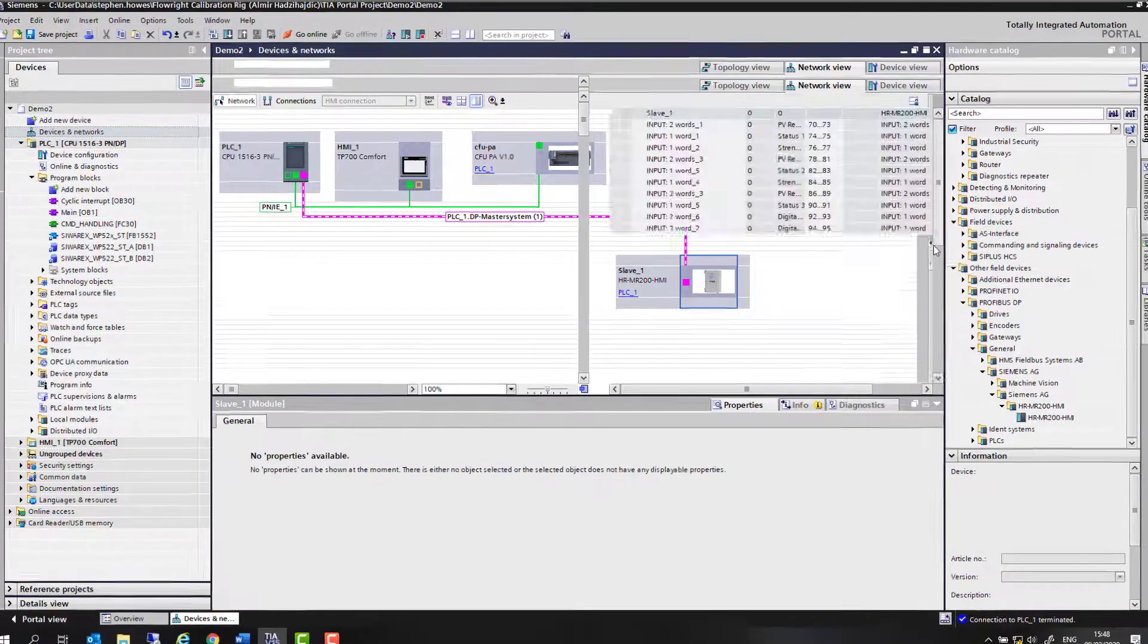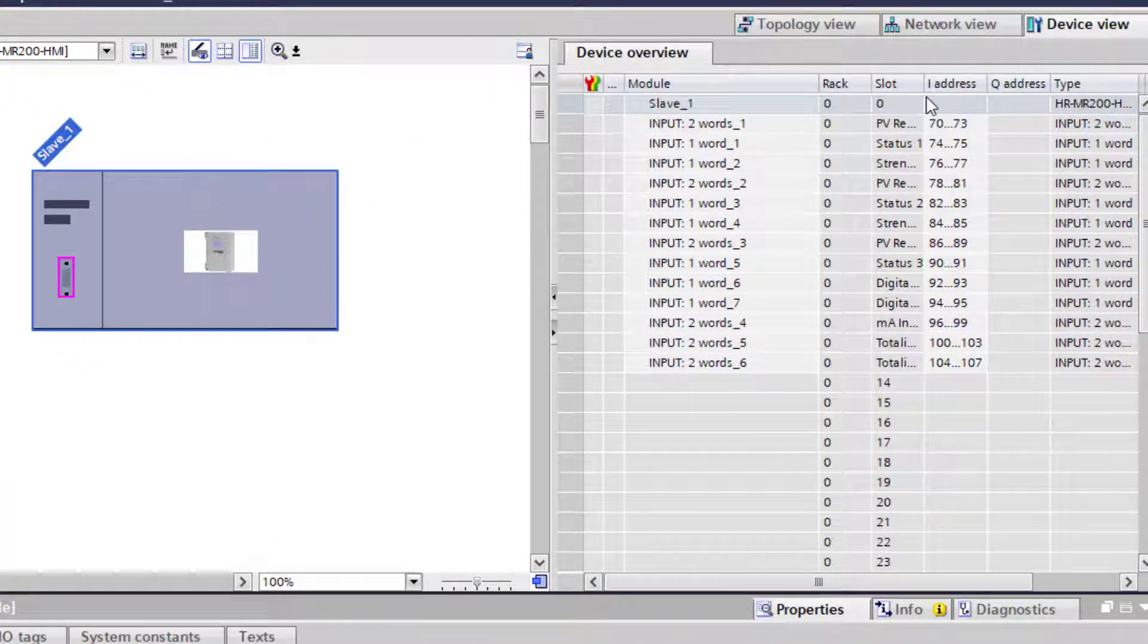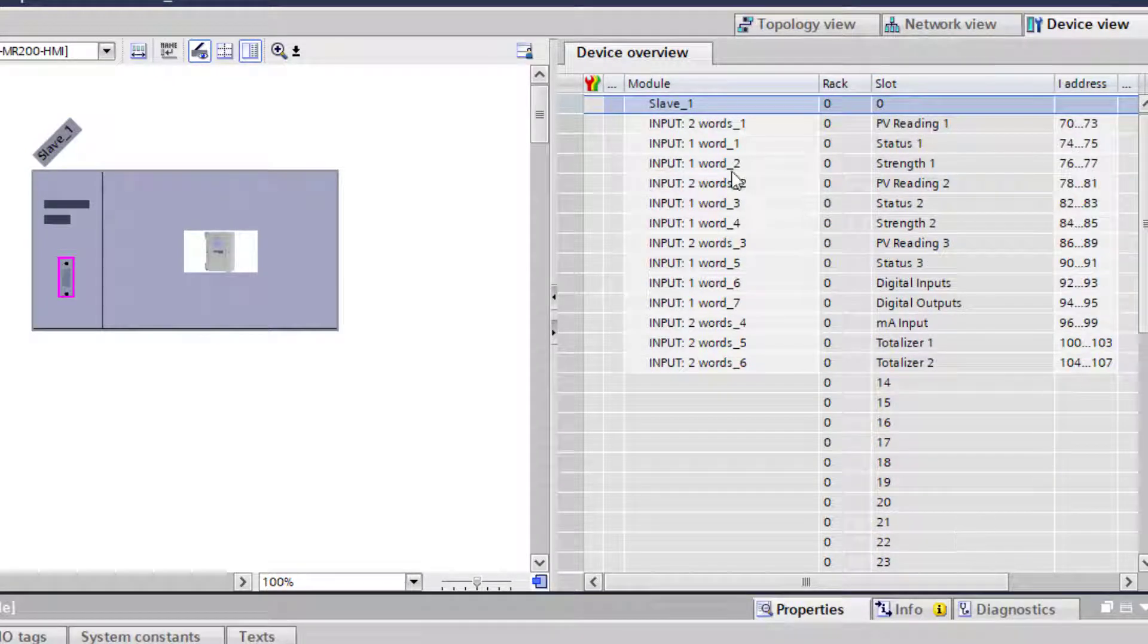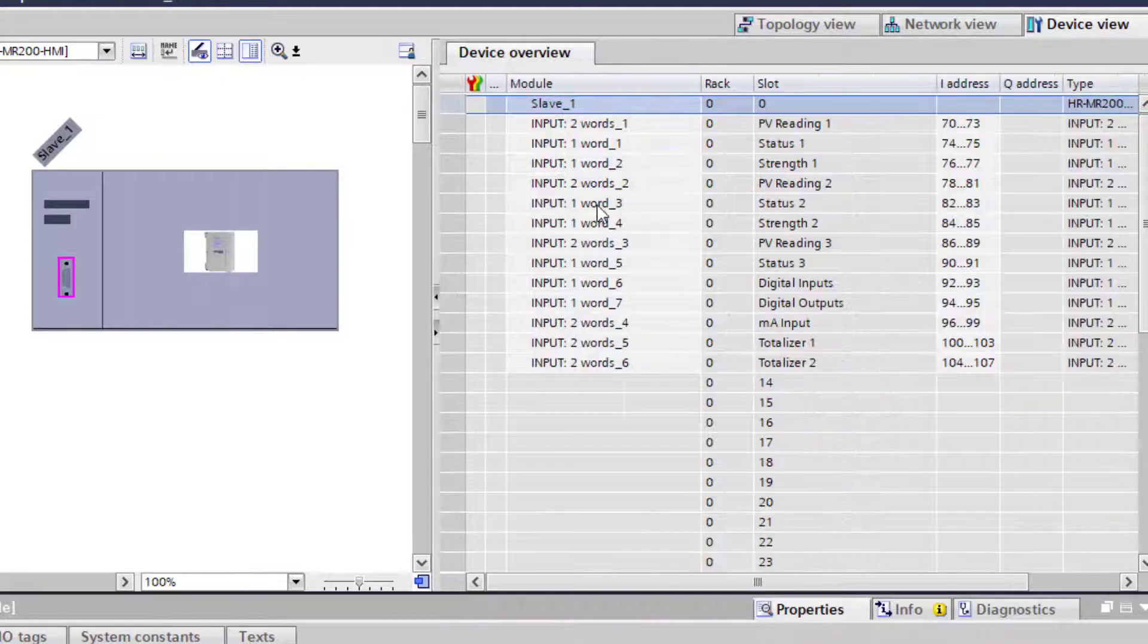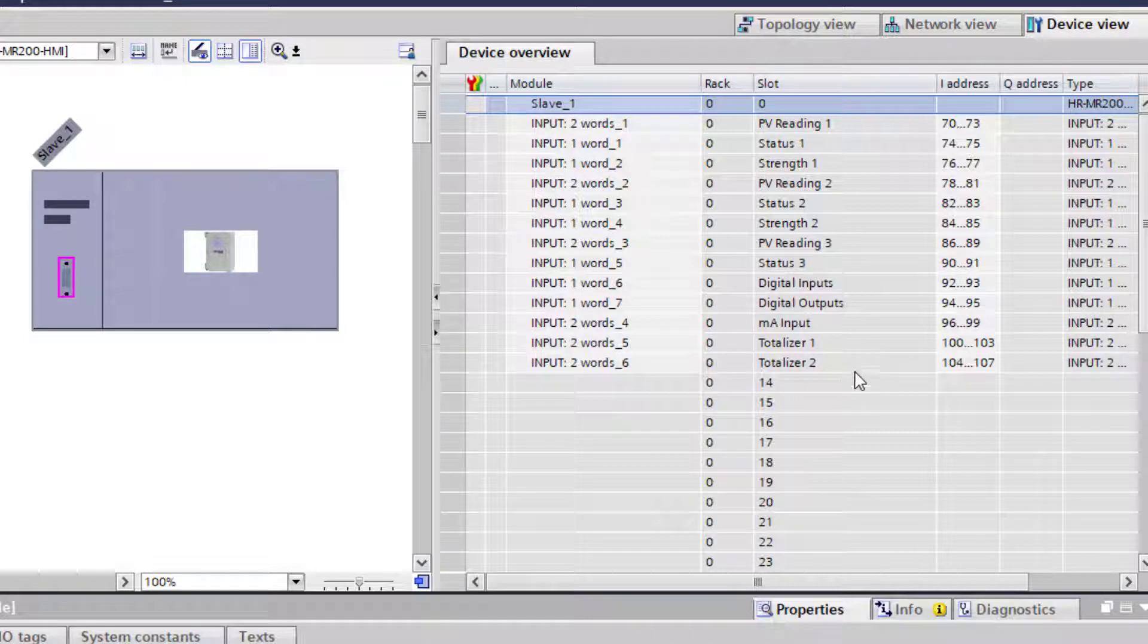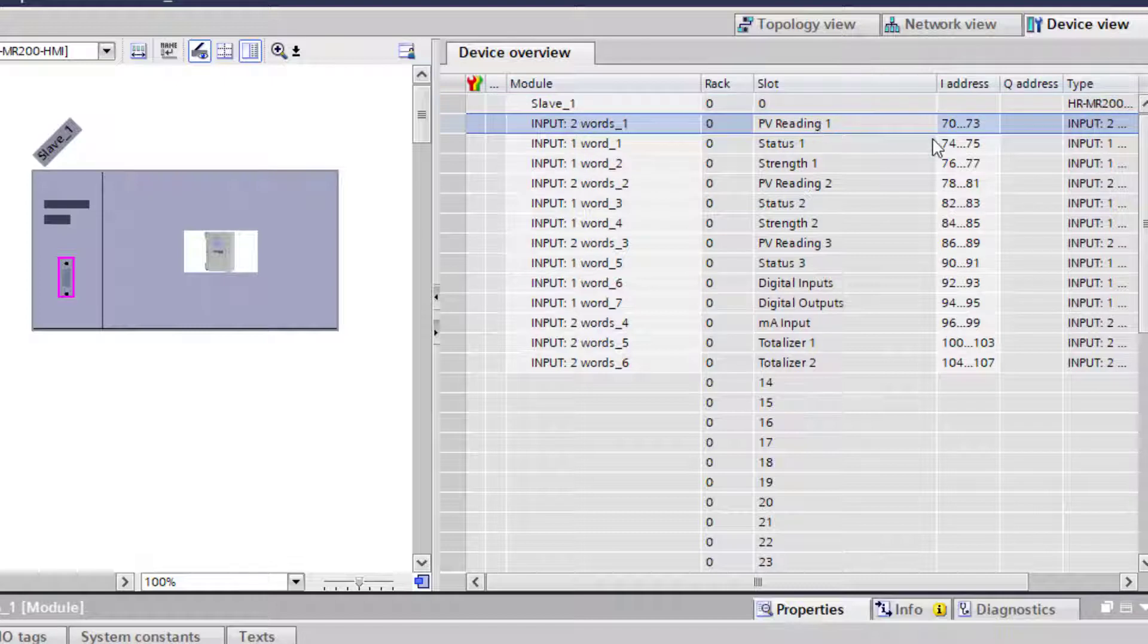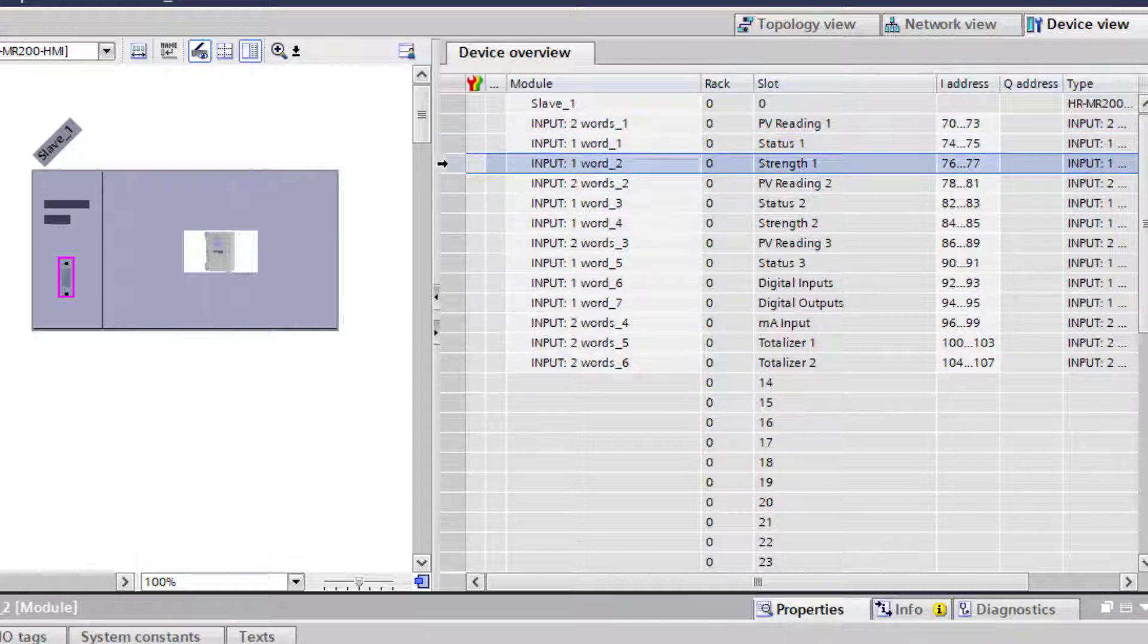If I double-click this, you'll see my slot index table, which has already been populated, so there's not much to do here. You can see my input and output words for the Hydranger 200 there. It is capable of doing two channels plus the third channel being a difference or average. Each channel I have my reading and my status byte, which is a bit weird because it's got it as a word, and the signal strength.